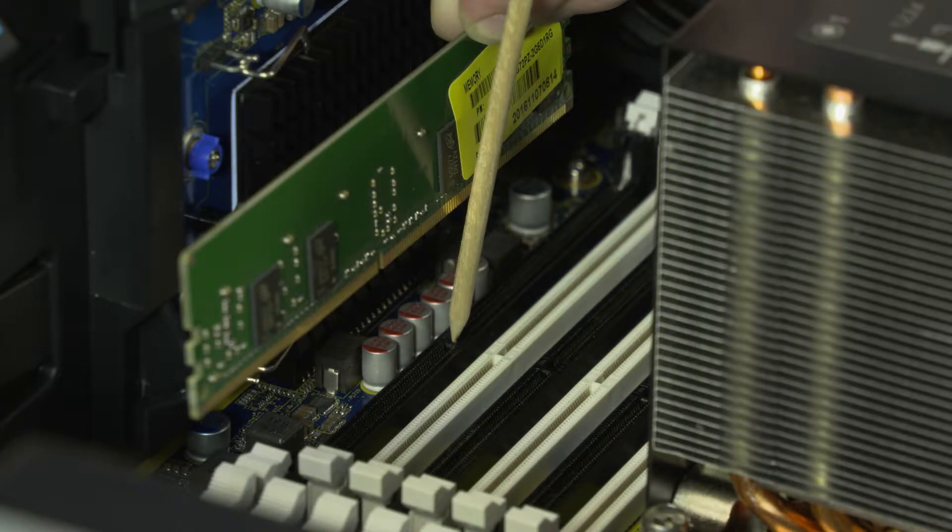Do not install the memory at an angle or in a sloping direction. It must be inserted straight into the connector.